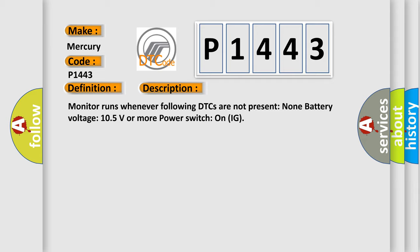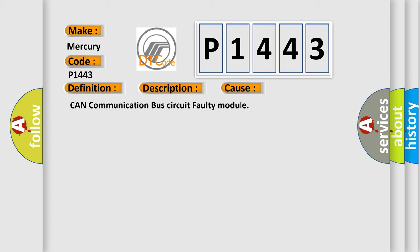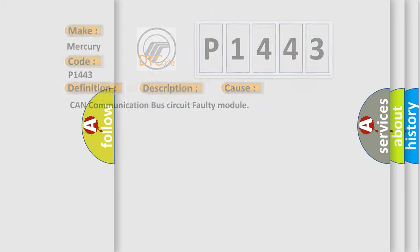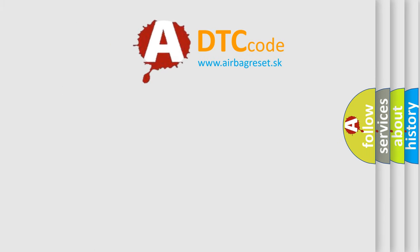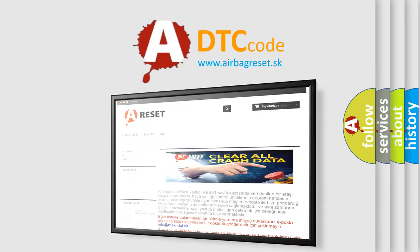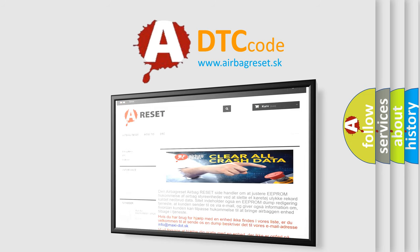This diagnostic error occurs most often in these cases: CAN communication bus circuit faulty module. The airbag reset website aims to provide information in 52 languages. Thank you for your attention and stay tuned for the next video.